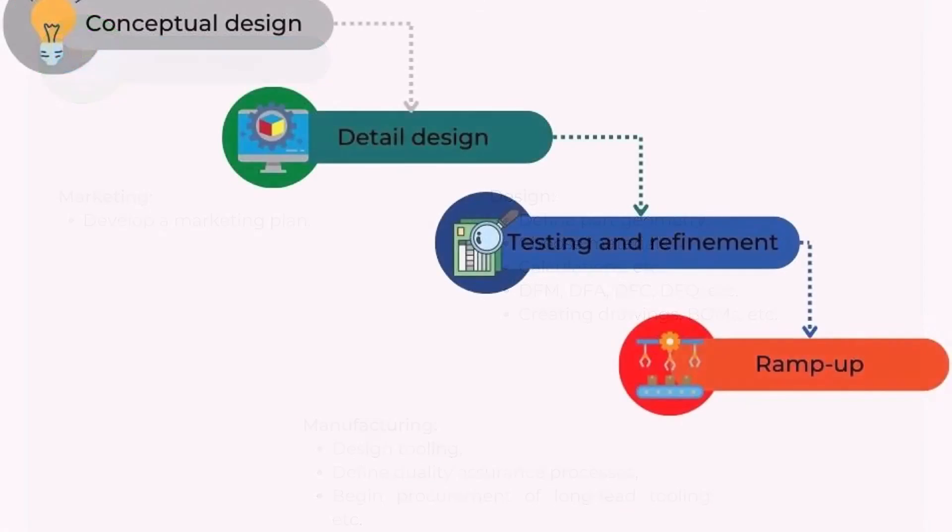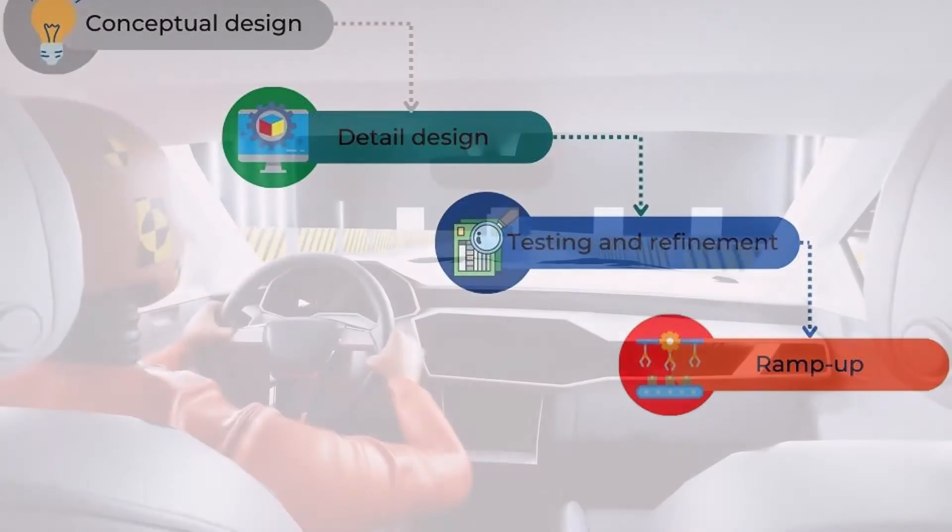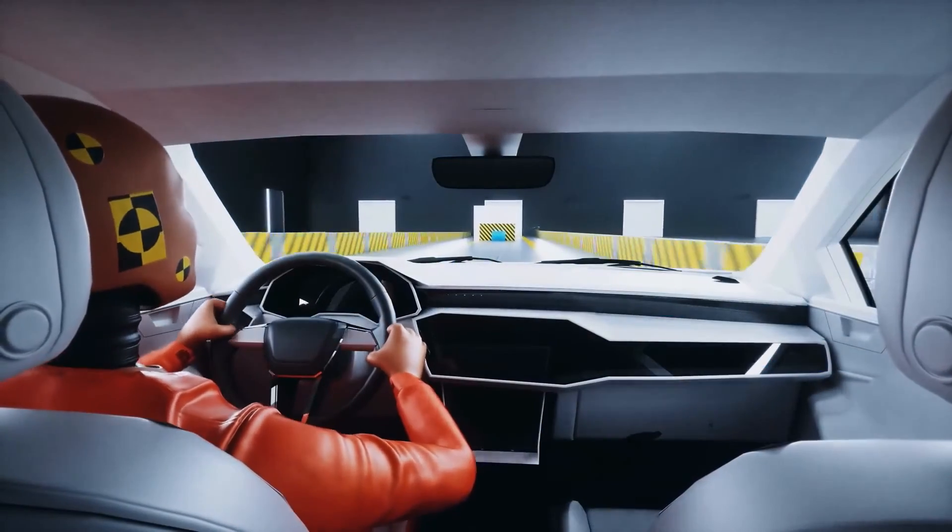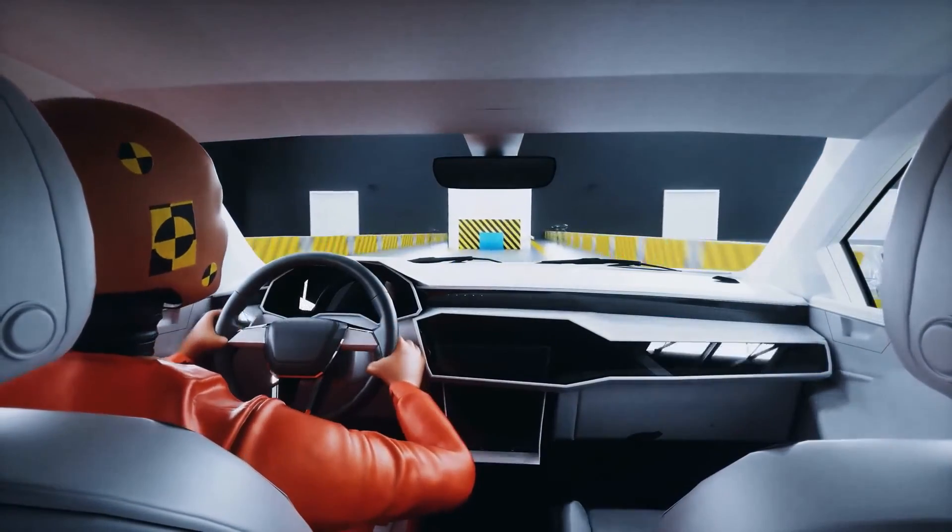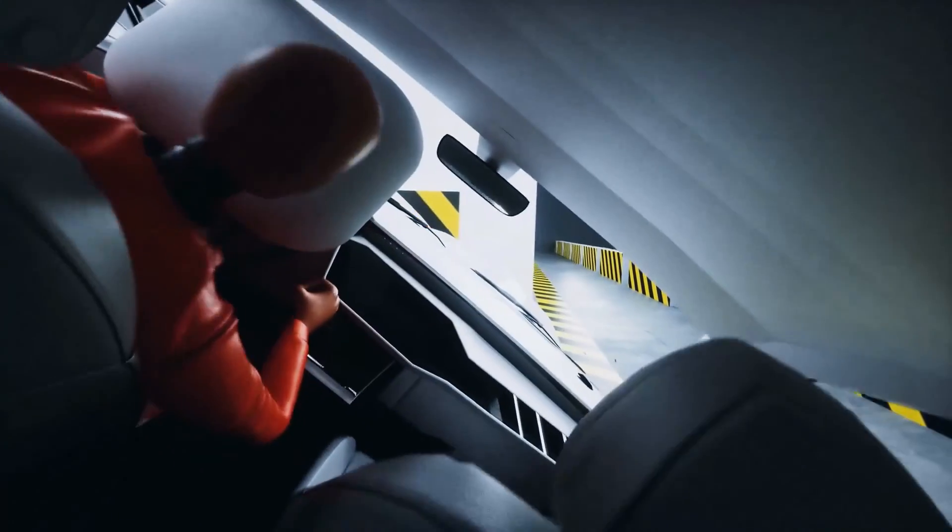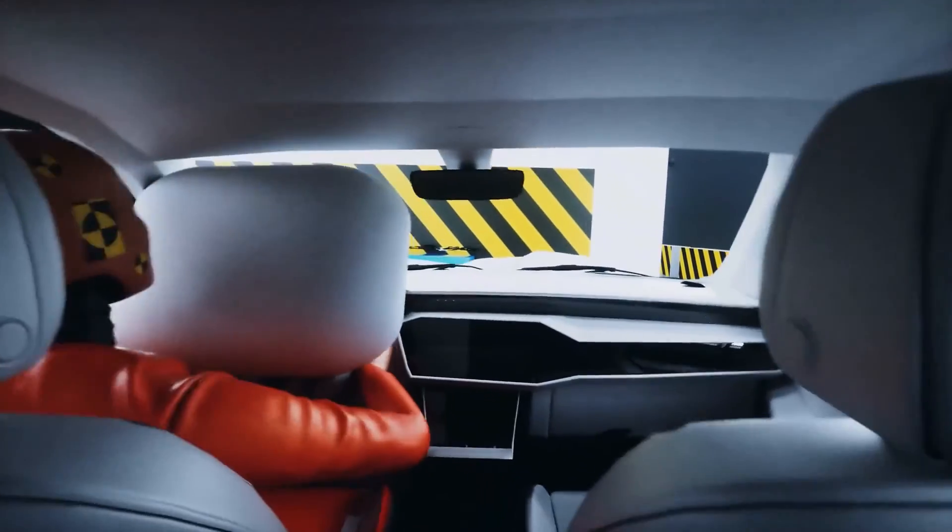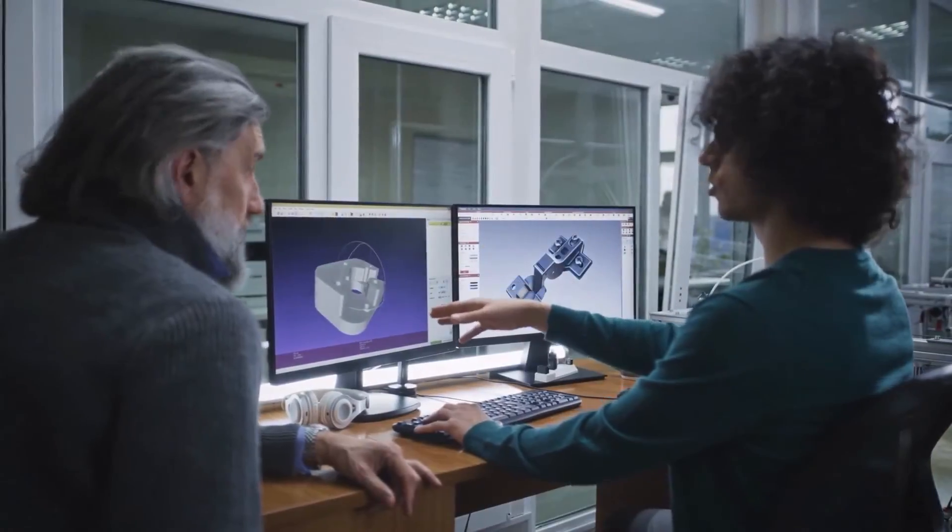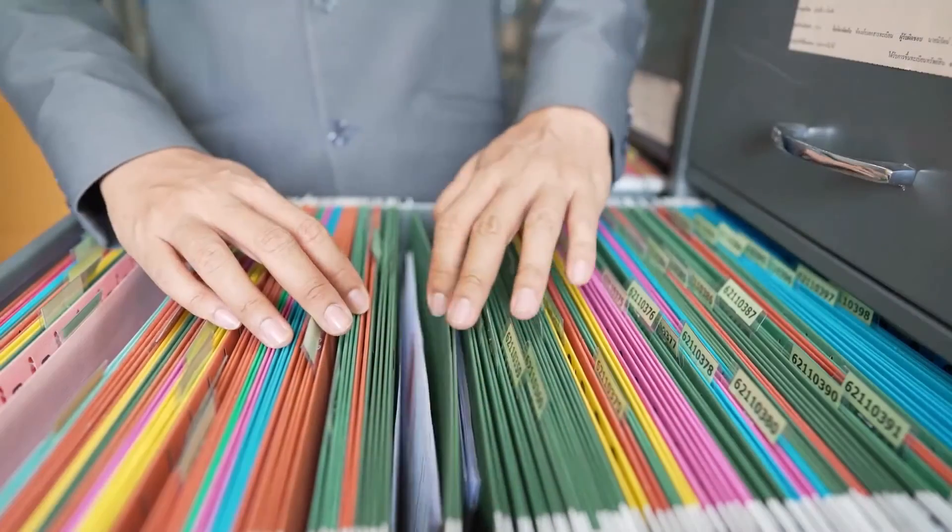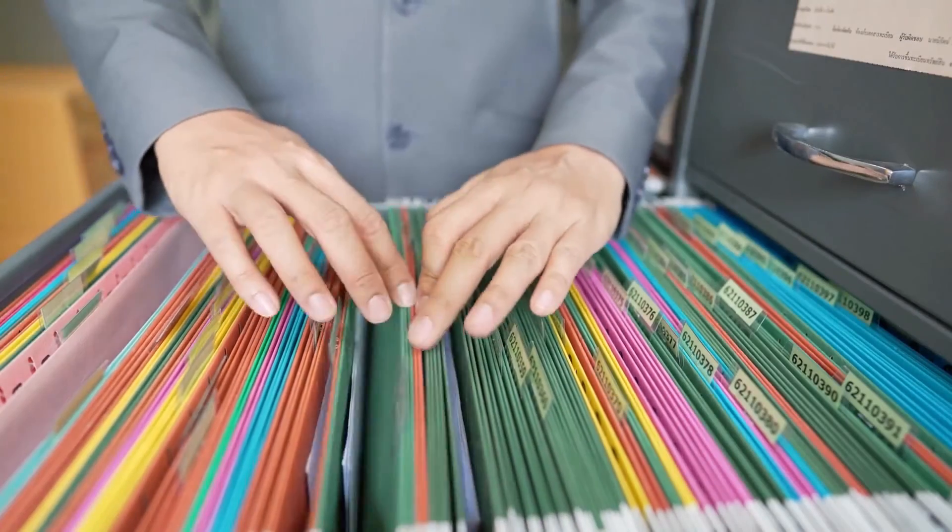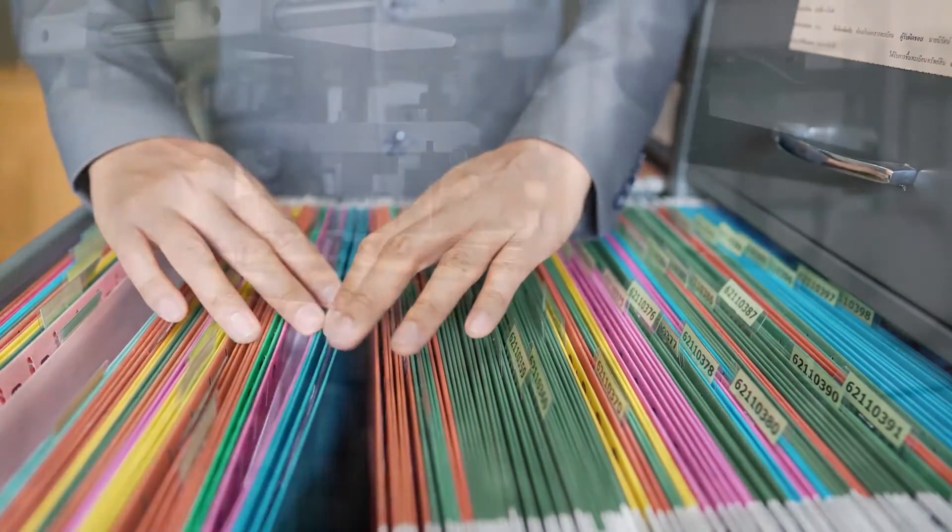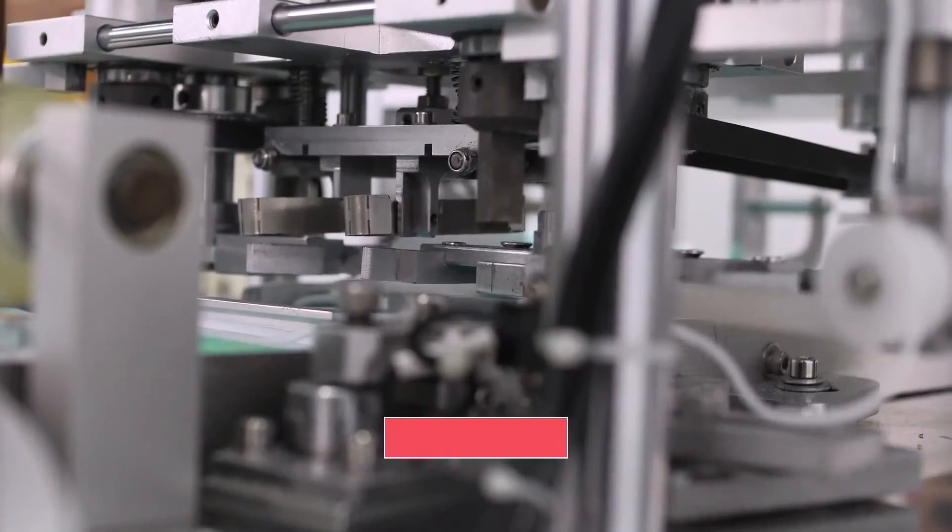In the testing and refinement phase, the final preparations for the production ramp-up are finalized. The product is tested to see if it performs as intended even under non-ideal conditions. Based on the different test results, the design is refined and updated. Furthermore, regulatory approvals, if needed, are obtained. The production is getting ready for the ramp-up phase.